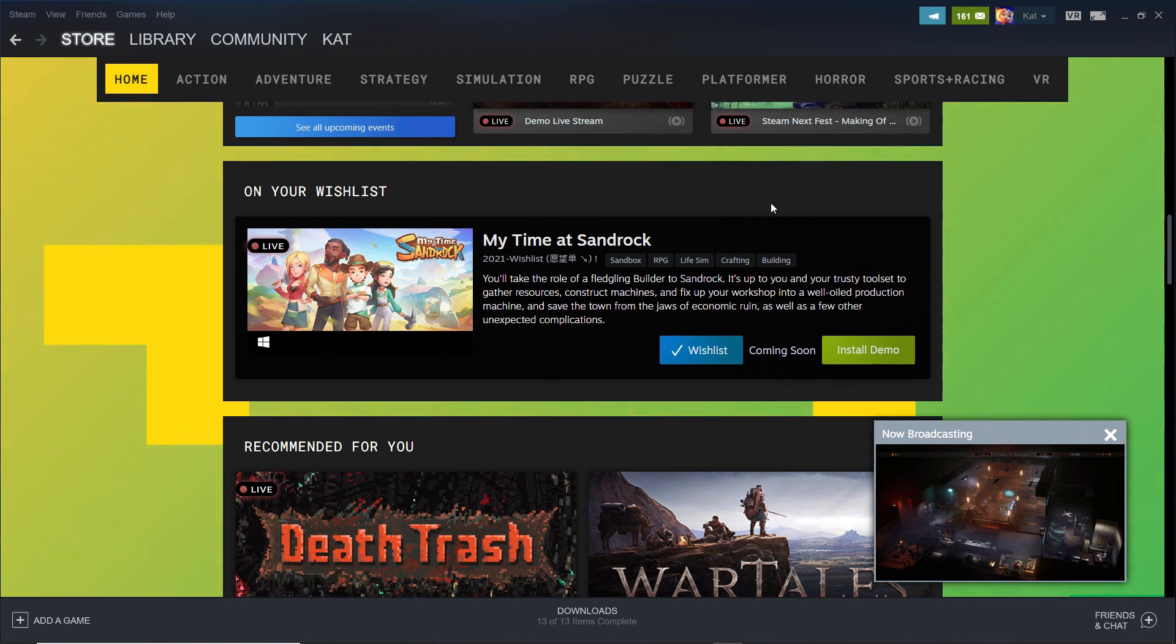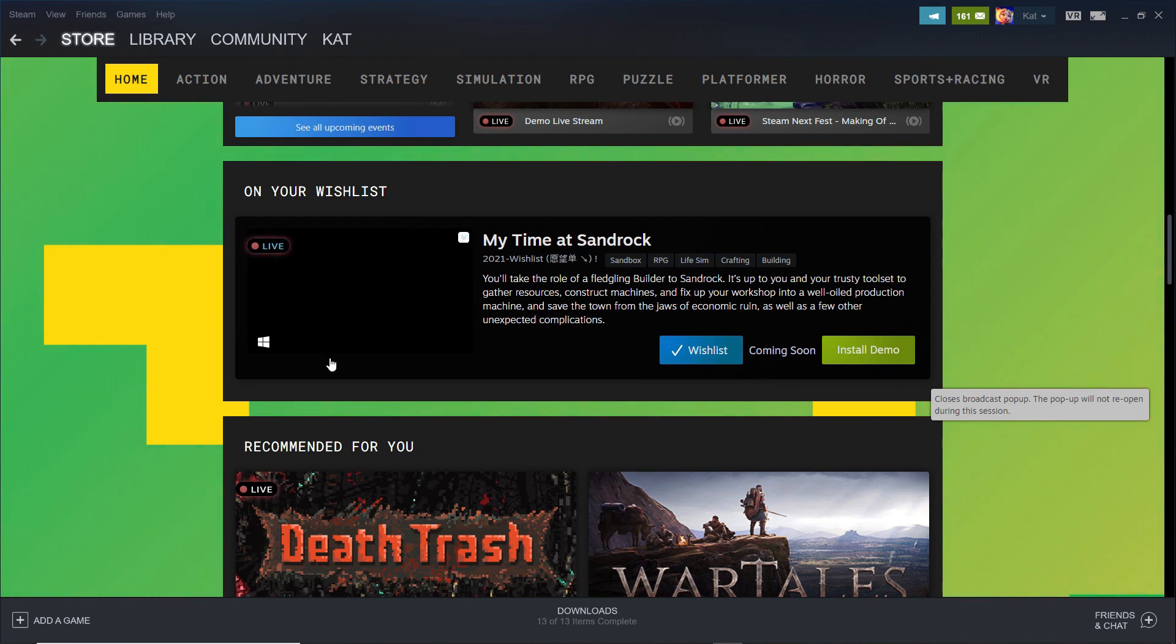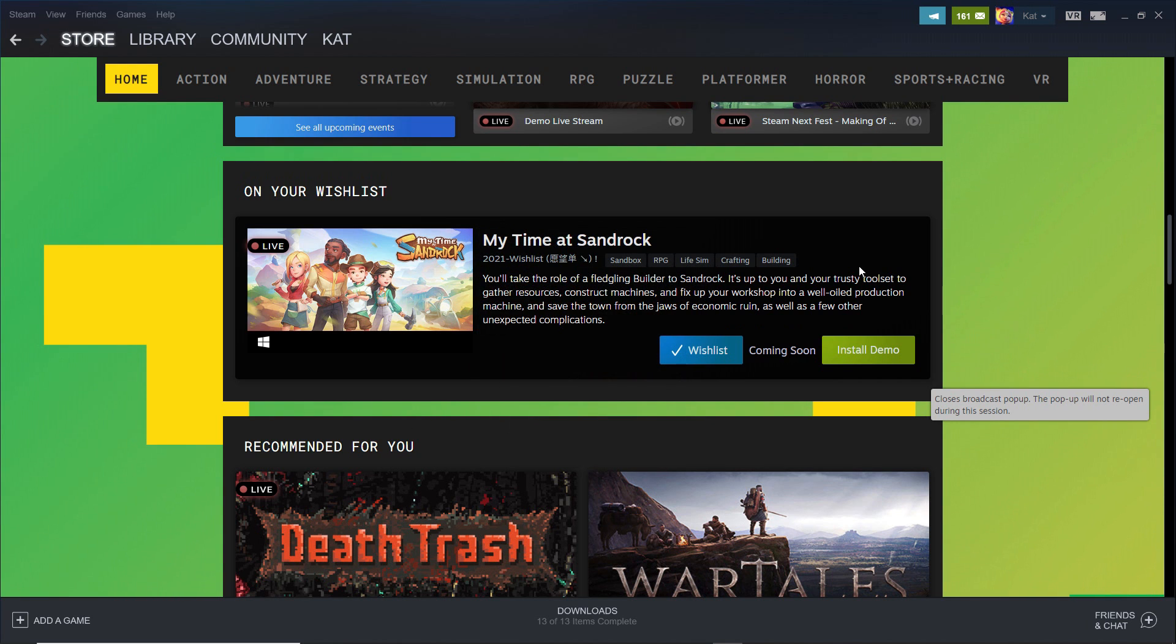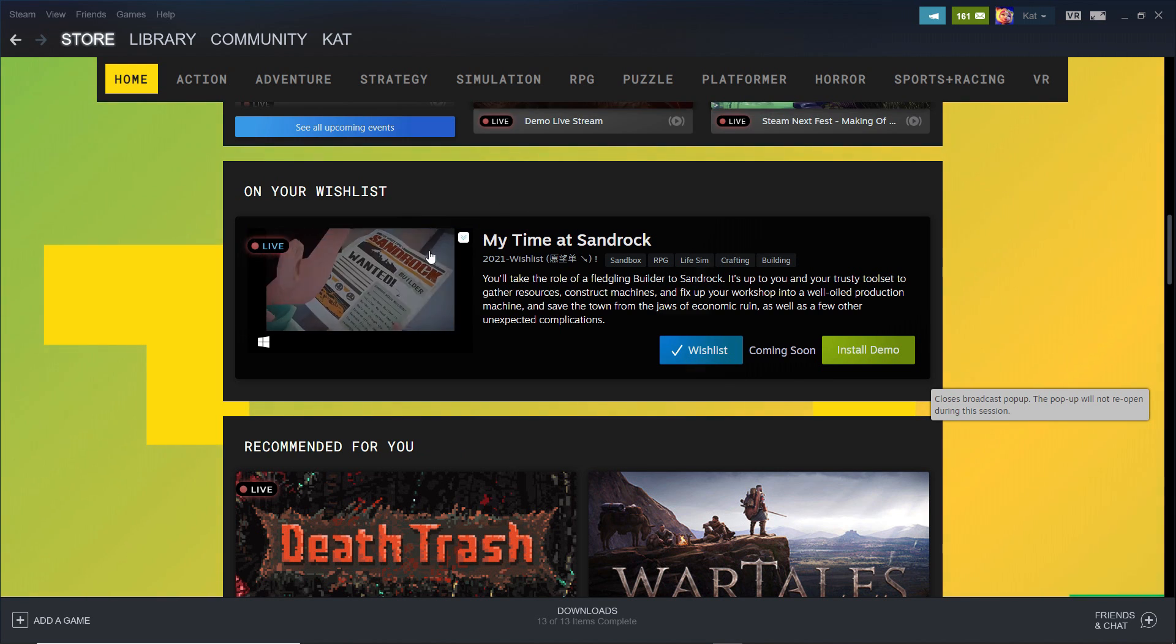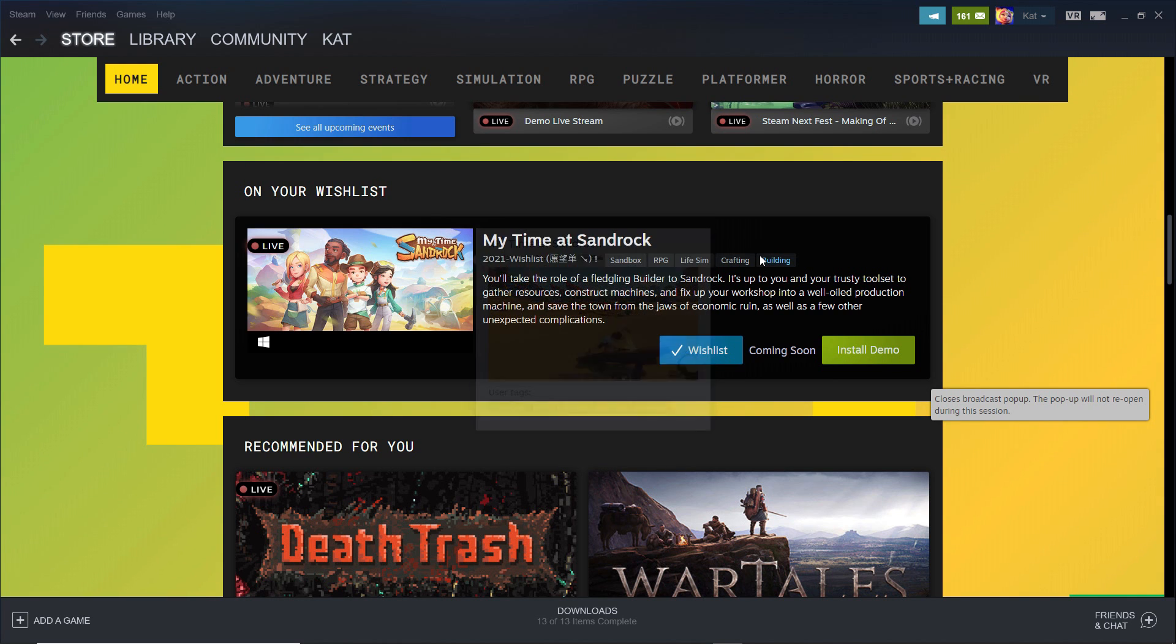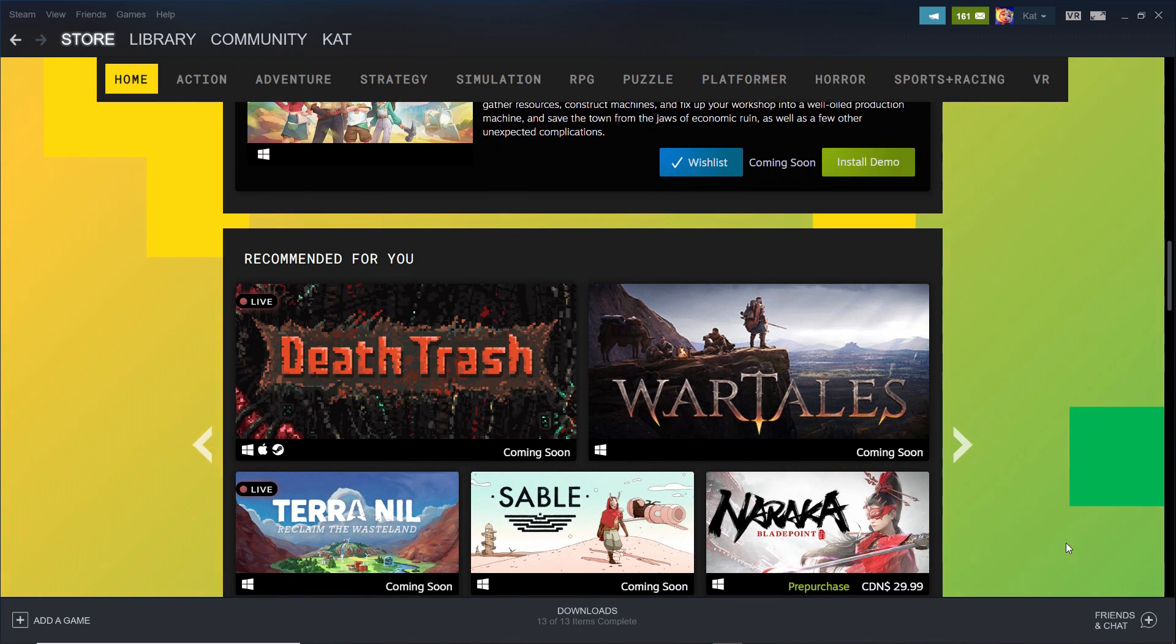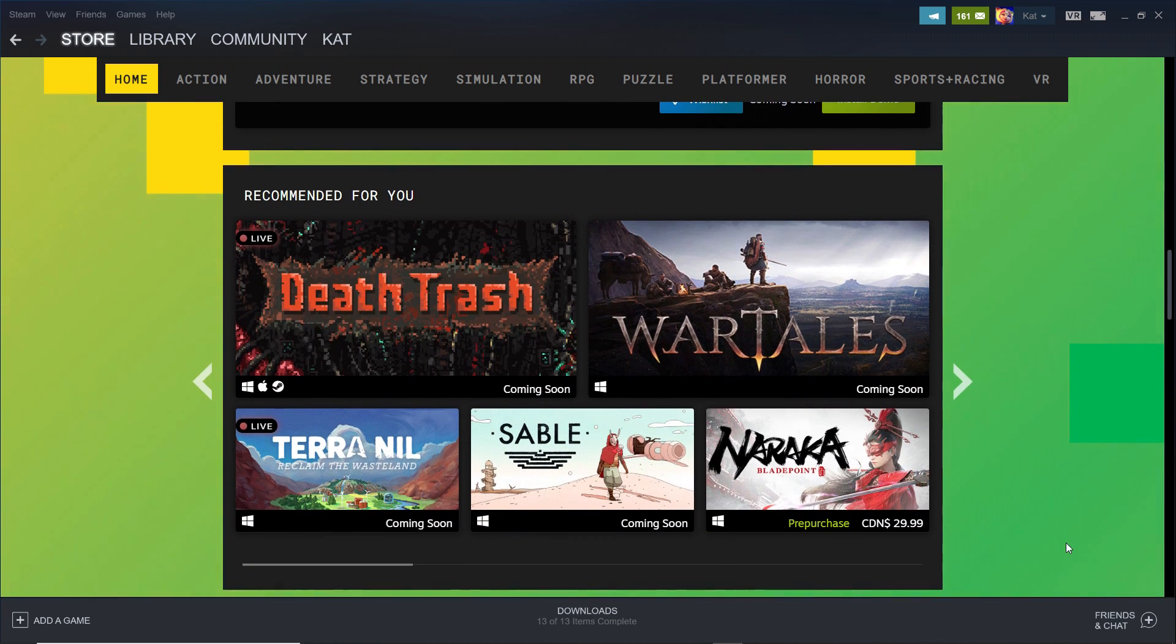Including My Time at Sandrock, which is the follow-up to My Time at Portia. And I have this on my wish list. I can't wait for it to come out. I'm having fun playing My Time at Portia. Unfortunately, it's such an old game by the time I discovered it, nobody really wants to watch it. So it's not doing good on my channel. So I just really can't wait until My Time at Sandrock comes out. I think that's probably going to be the first one I'm going to try.